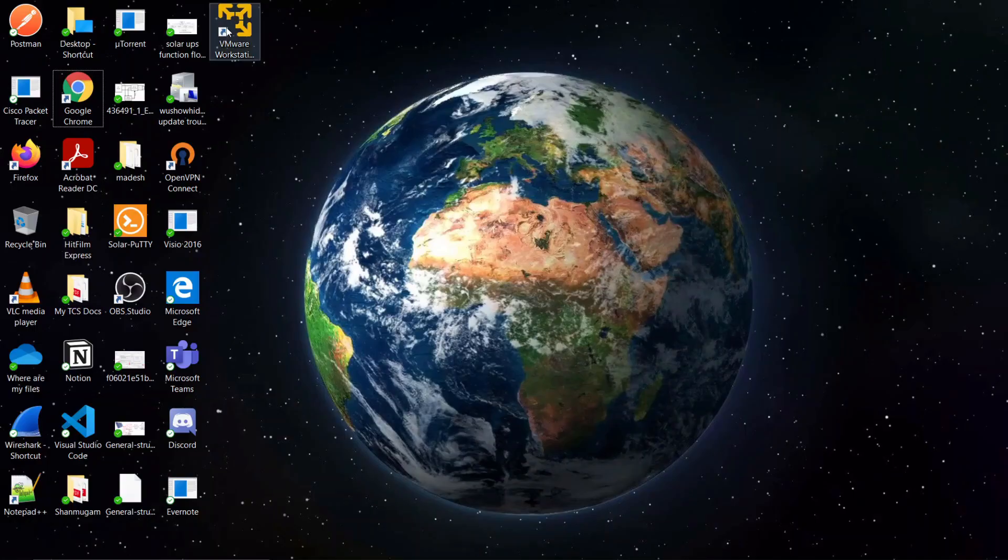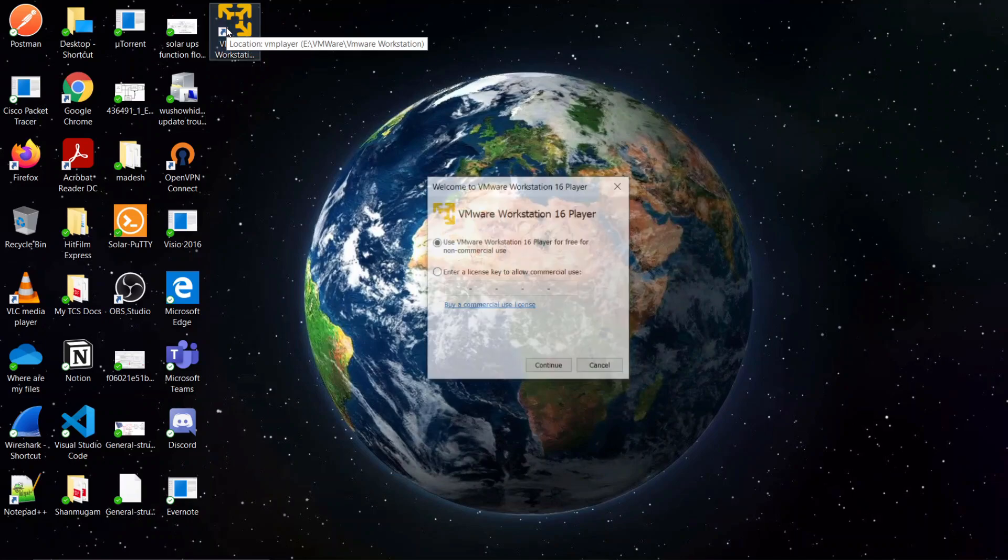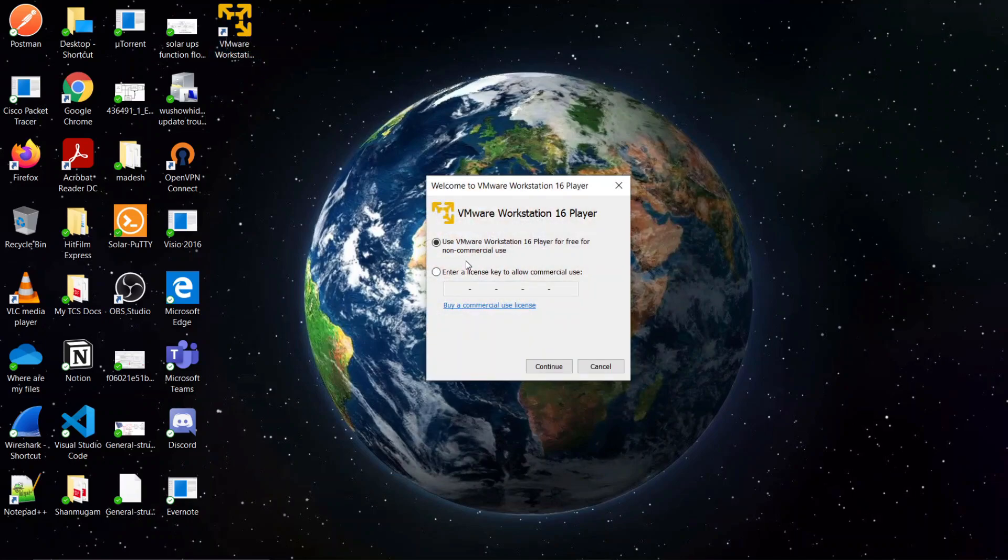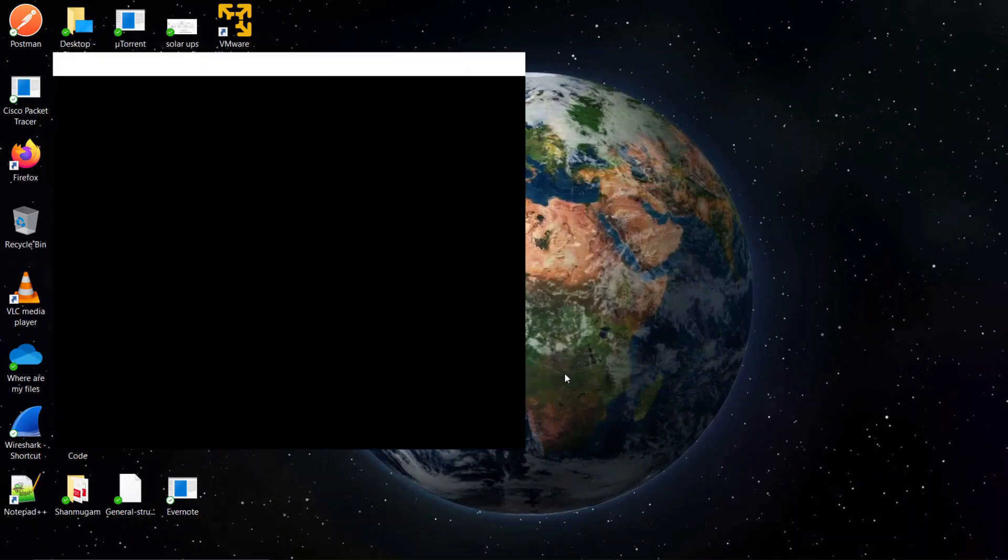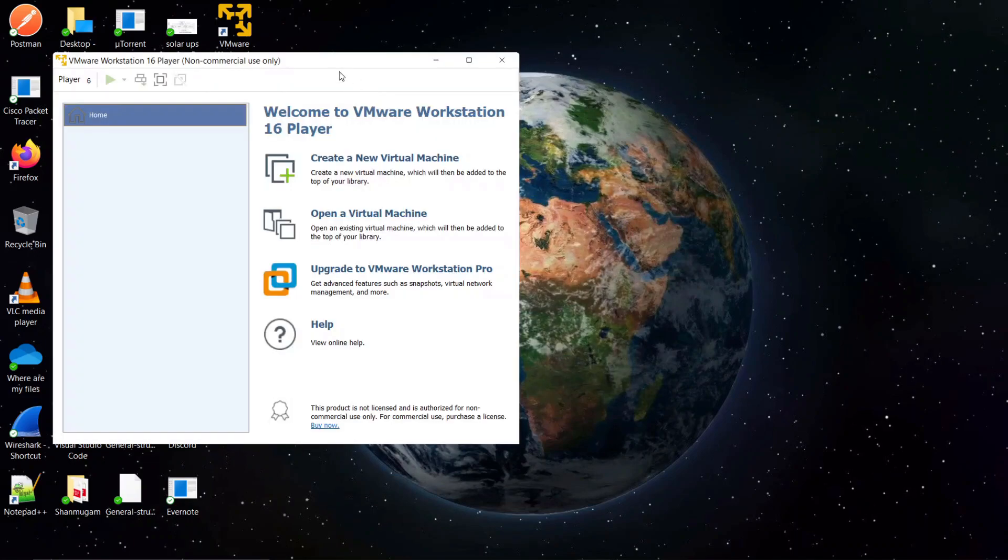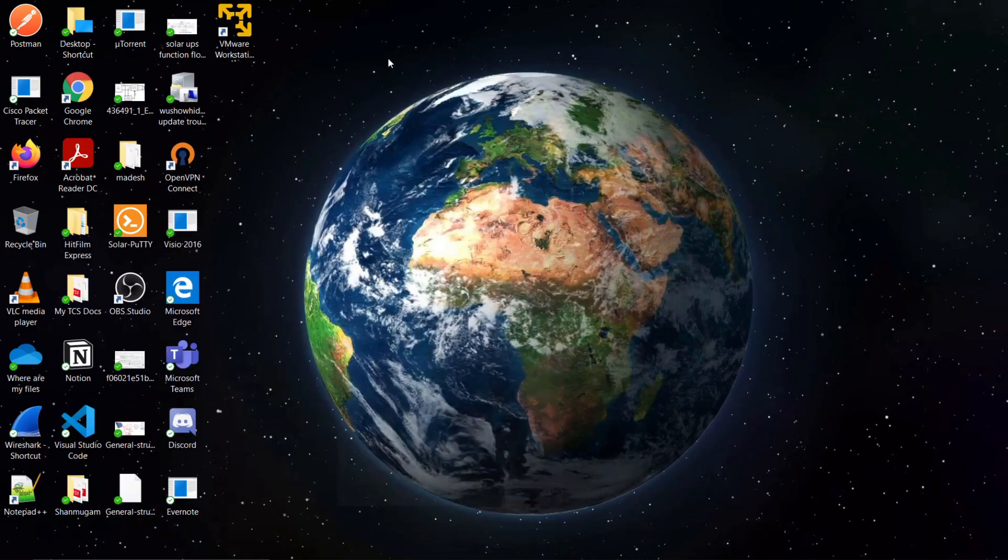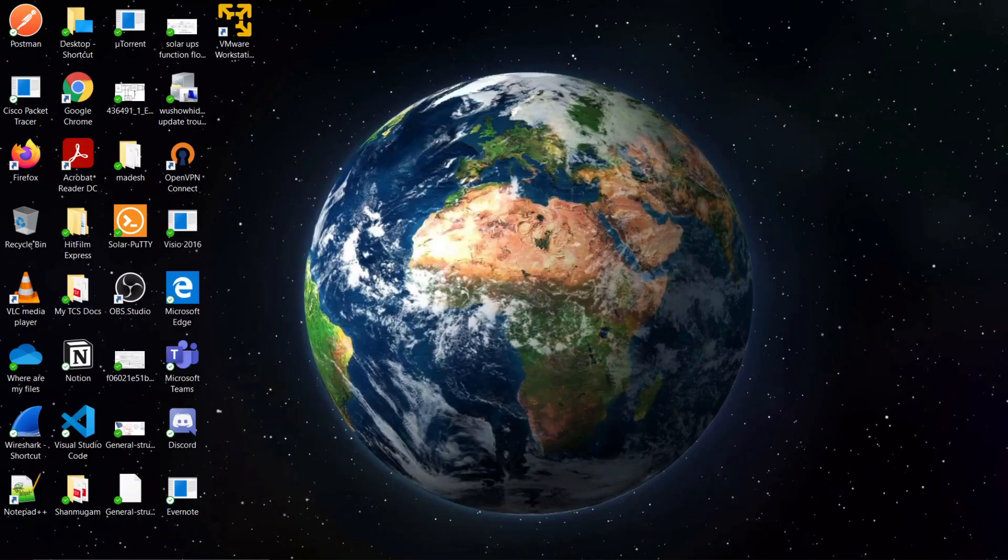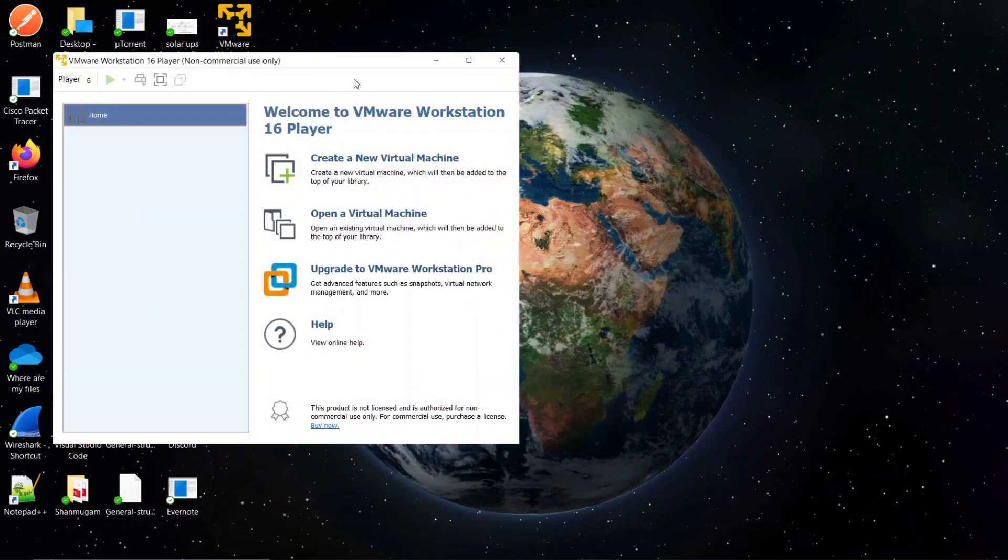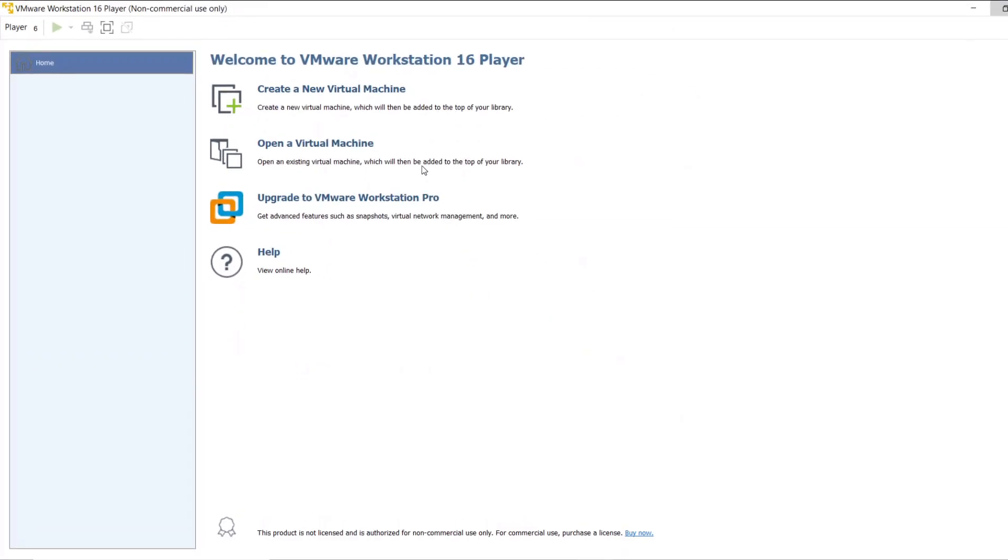Okay. It's time to run the workstation player. Non-commercial purpose, so I am giving continue. Yes. We successfully launched our virtual machine. It's a hypervisor, so it will be running on my Windows operating system. And on this hypervisor we can be able to install various operating systems. So on this hypervisor we are going to install our PNETLab.